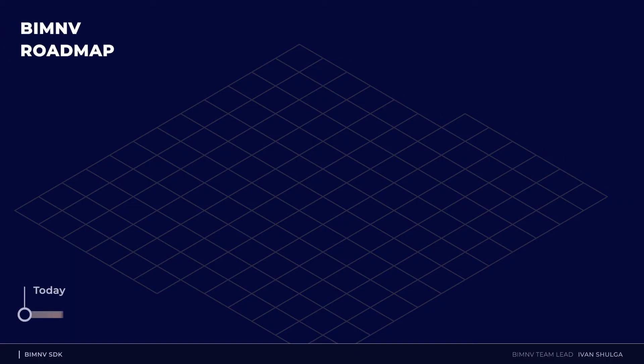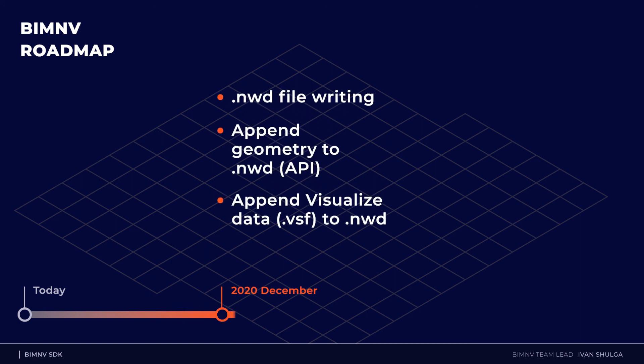Well, I have told you about our current progress, and now I want to make some notes about future plans. We have three months to implement NWD writing. In this scope we are going to create API for geometry appending. We plan to make possible the creation of geometry like points, text, lines, ellipses, cylinders and shells.